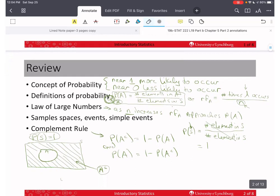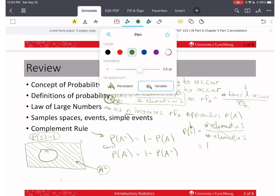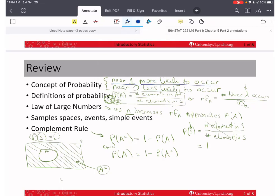Let's do a quick review. In section 1 we talked about the concept of probability, and we said that when the probability value was near 1, things are more likely to occur, and when the probability is close to 0, an event is less likely to occur. We also defined, using a classic or naive definition of probability, that for some event A, the probability of A is equal to the number of elements in that event A — remember A is a subset of the sample space S — so P(A) is the number of elements in A divided by the total number of elements in the sample space S.